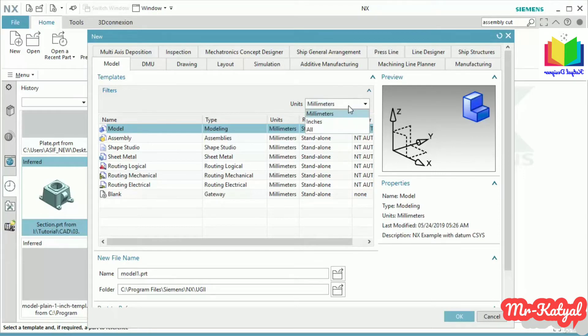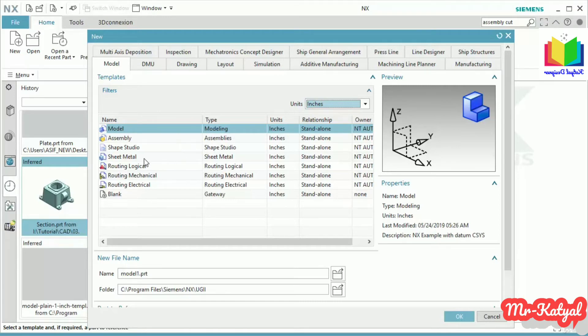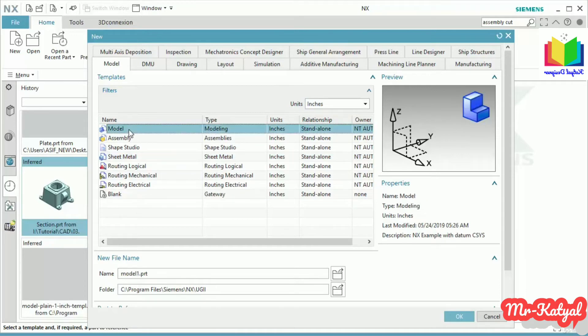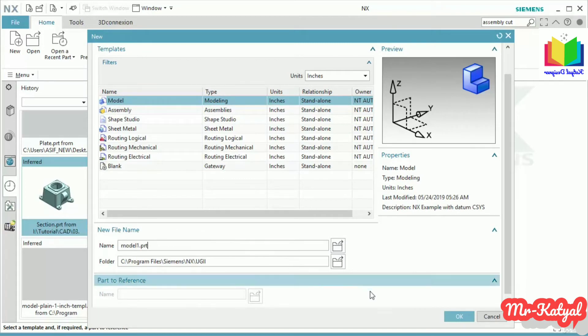Let's go with the Inch template. If you want to create an assembly file, you have to go with this second template. To create sheet metal files, you have to go with the sheet metal template. Select this Model template, then we have to put a name and folder location. You can decide these two later if you want. Now press OK to create this file.